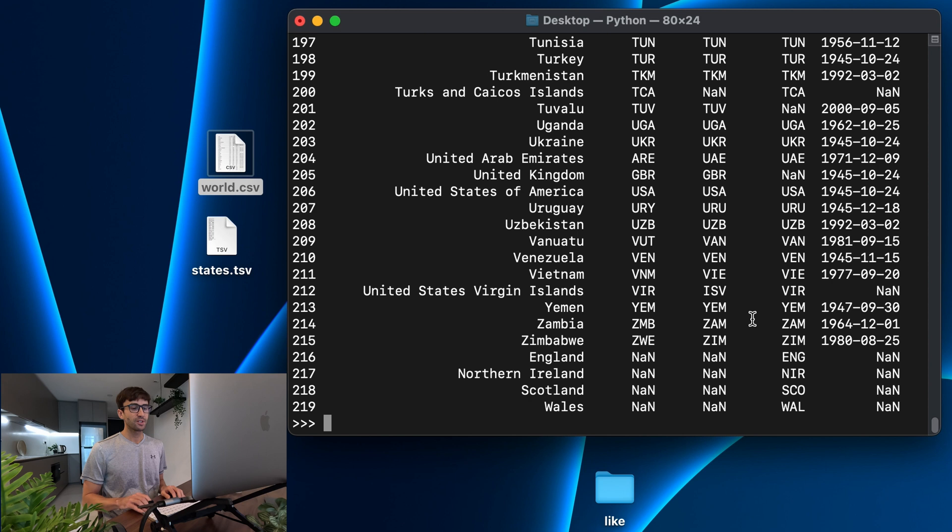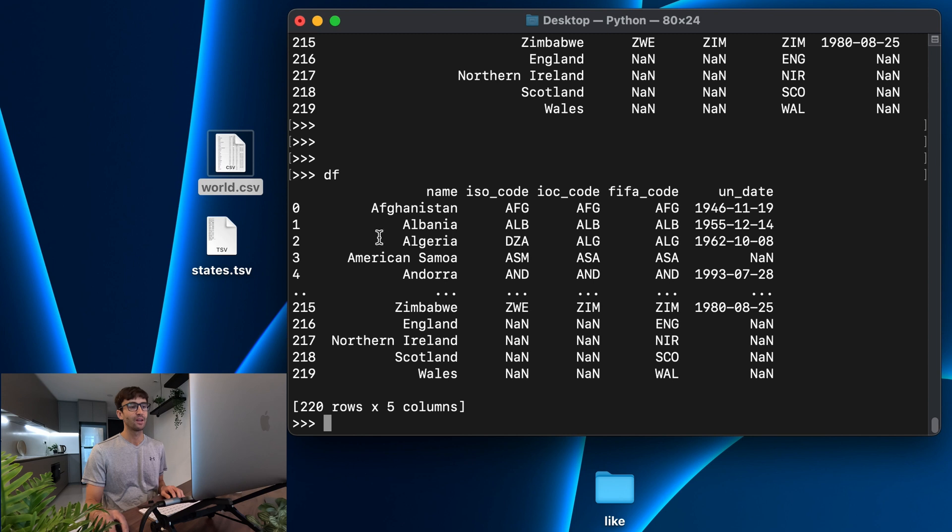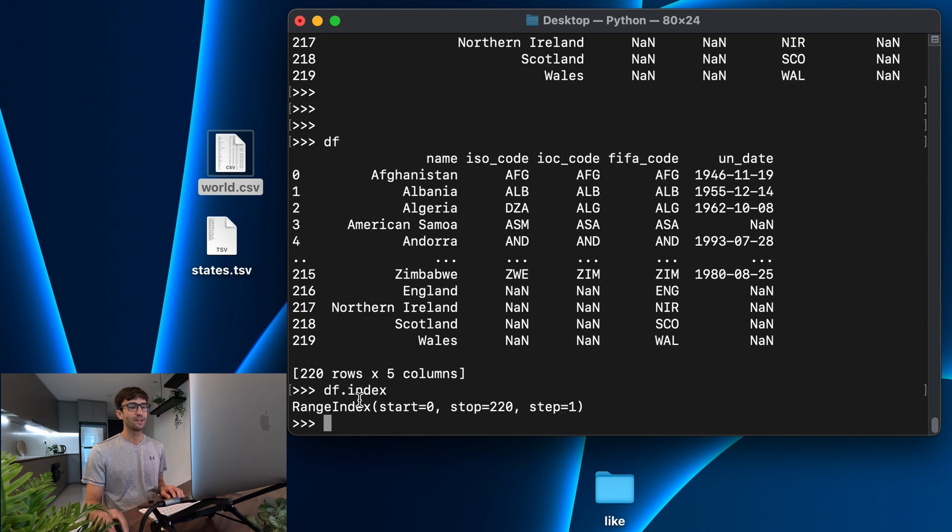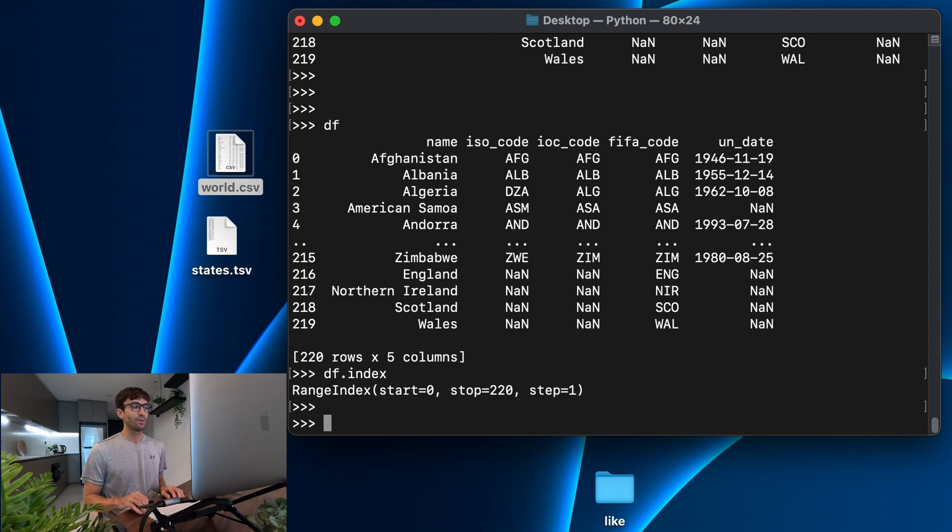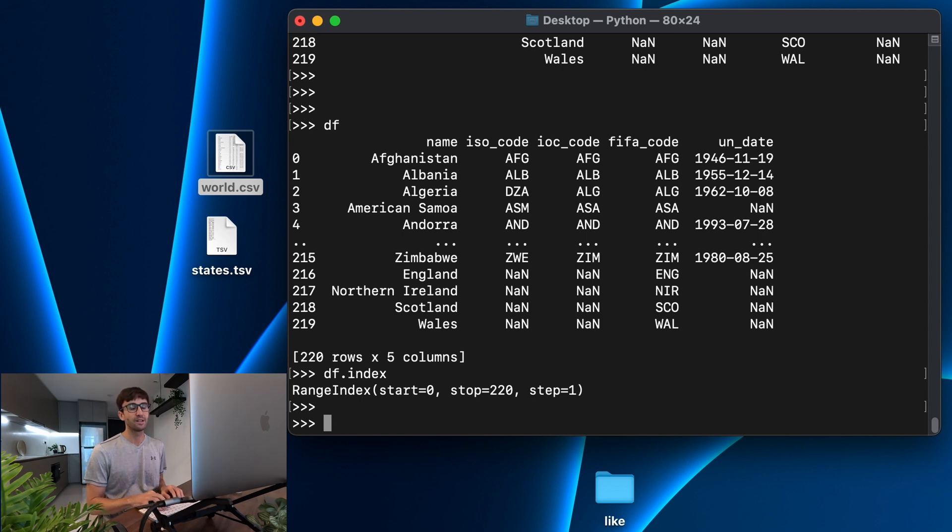Okay, so let's talk about the index of this data frame. If we do df, well, let's look at the data frame again. This first column is the index. It's just starting at zero, the first row has a zero, one, two, three, et cetera. If we just want to look at that by itself, we can access that with df.index. And that is of type range index starting at zero and stopping at 220, incrementing by one, which is exactly what we see here. Now, the problem with that is that if we want to access a specific row in the data frame, we have to do that via the index.